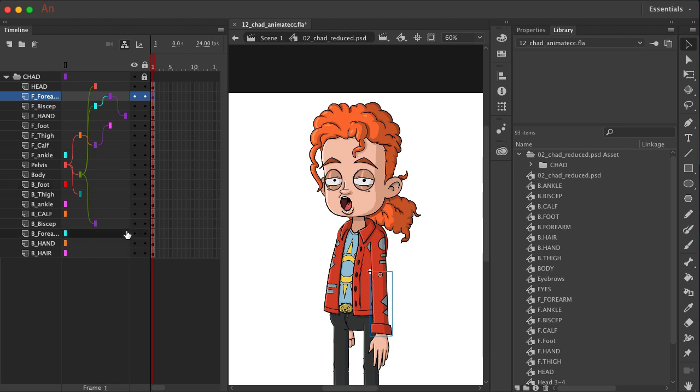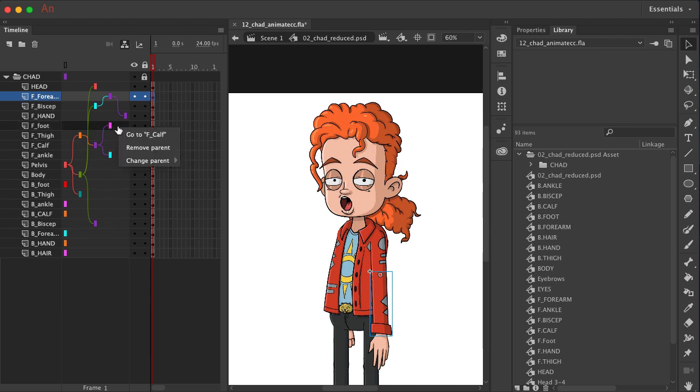And you'll see as I change these, it just updates in real time and creates the path that we are currently looking at. And I actually made a mistake here. The front foot will actually be connected to the front ankle.